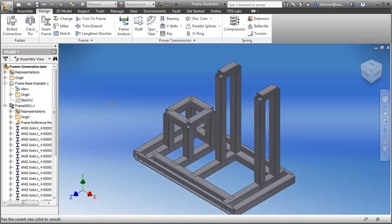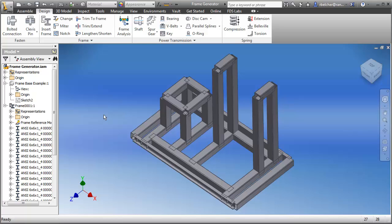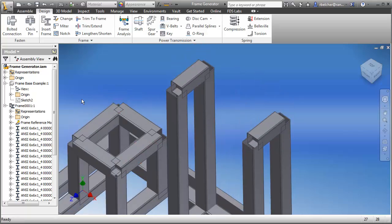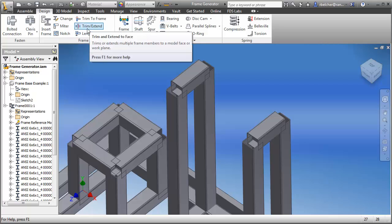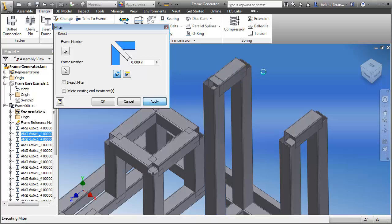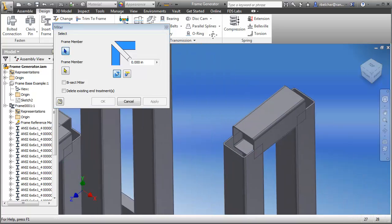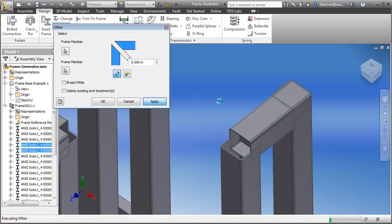I'll take the visibility off the base part and focus on our design. The frame generator has done about 80% of the work. Now I need to supply the other 20% — basically the end cuts. There are many things I can do: miter, notch, or trim. Let's look at the miter first. If you've used the fillet command in AutoCAD, this command is almost identical — you select the two members and apply the miter.